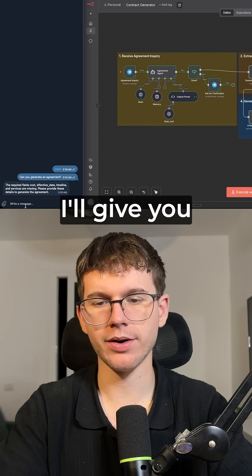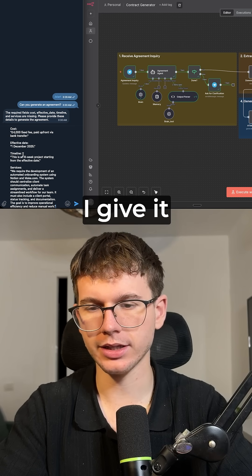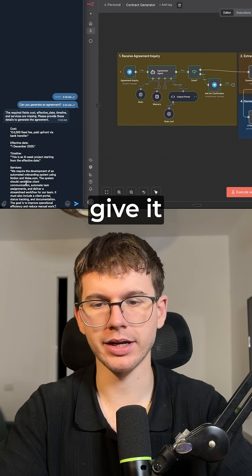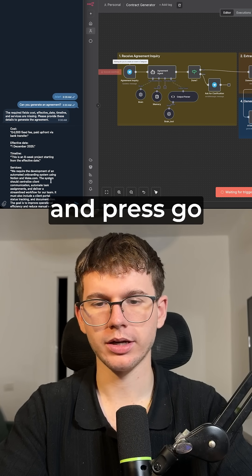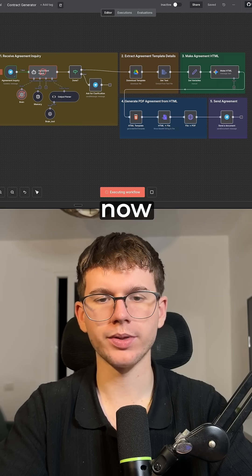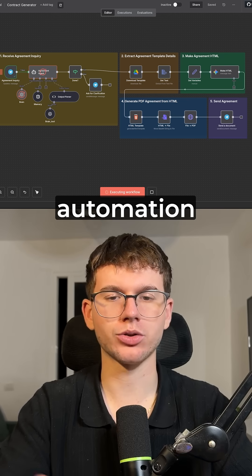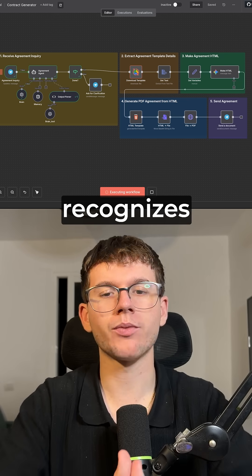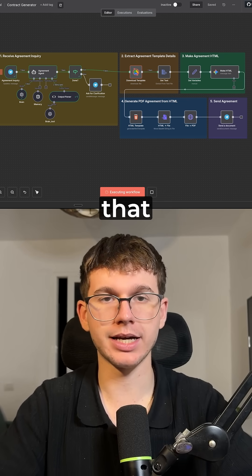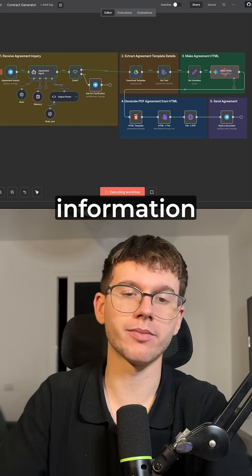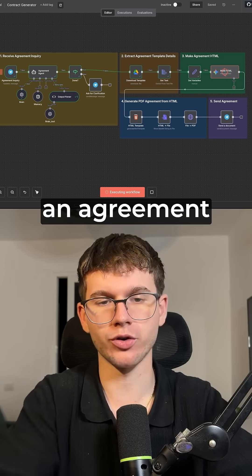So let's say now I give it the actual cost, the date, the timeline, and the services, and press go. This will now activate the actual automation. Now it recognizes that we have enough information to generate an agreement.